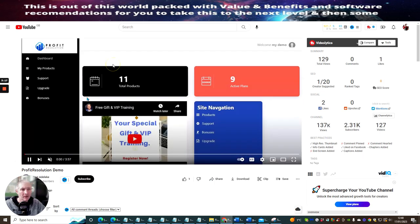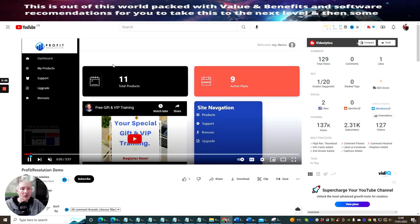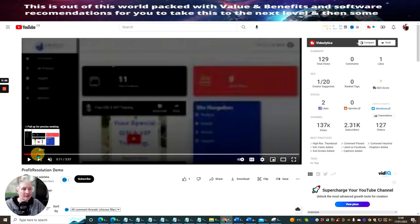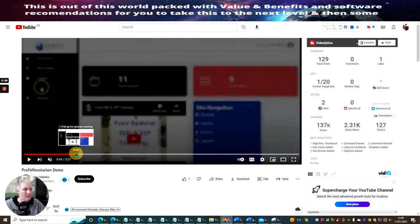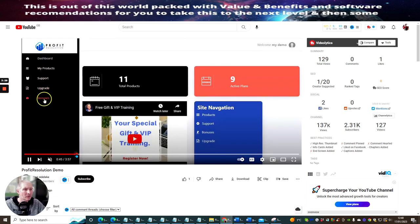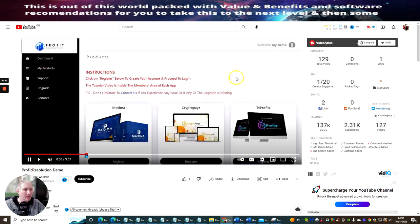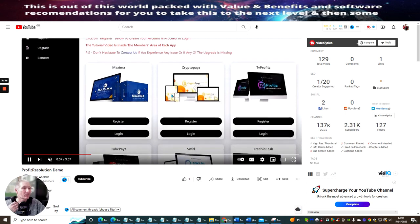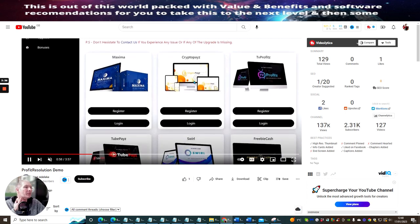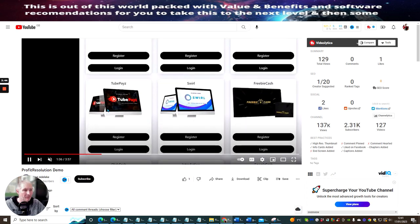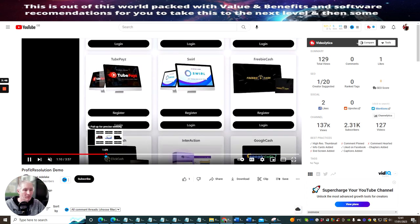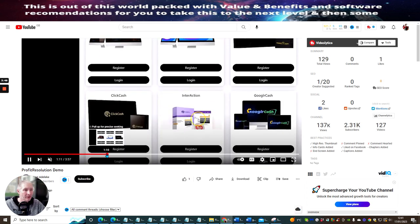You can see here you've got a dashboard: my product, support, upgrade, and bonuses. And what I quite like about this is that the whole system is all set up for you. So you'll see here instructions, click here to register. And you've got these Crypto Pays, TV Profits - so it's not just make money online, this is crypto as well, which is very demanding at the moment. Two Pays, which is quite cool, I've heard of that before. That's working very well. Click Cash.